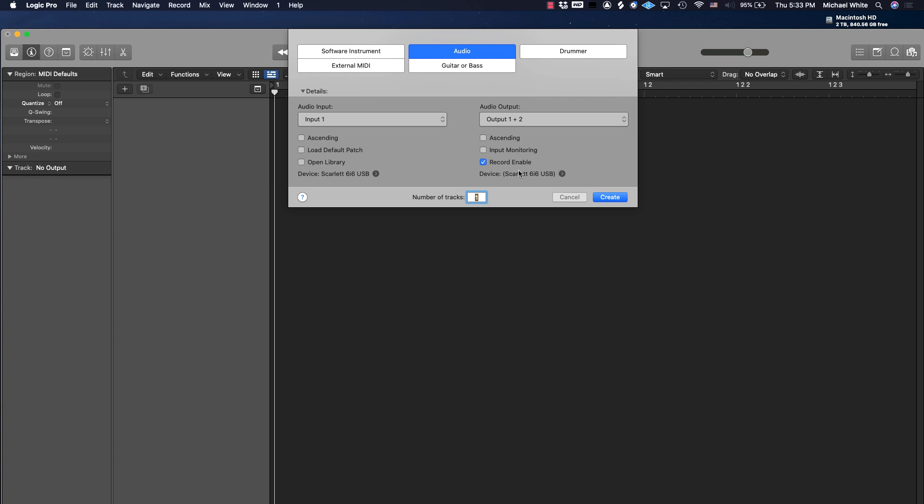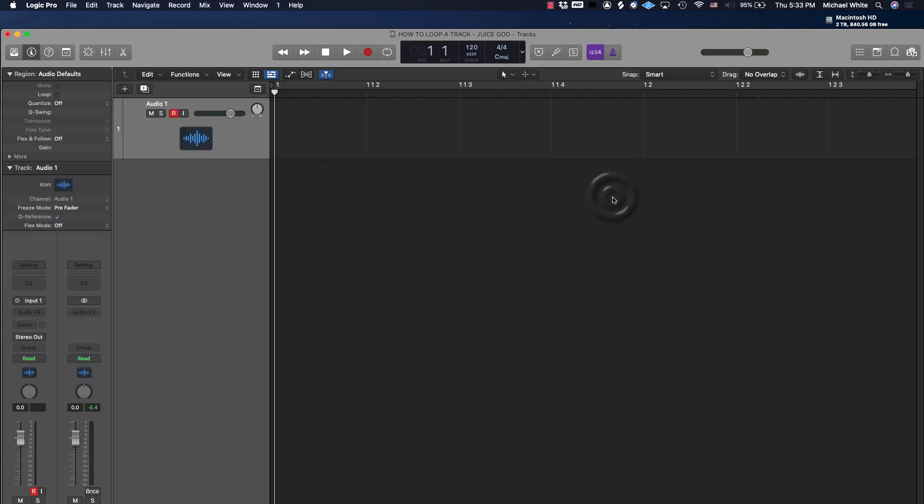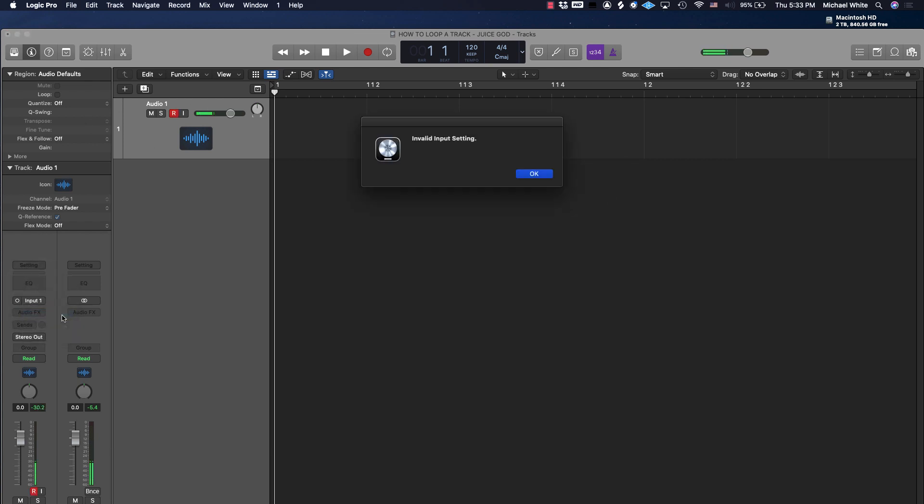Let's get started. I got Logic Pro open right now with a blank session. First thing we're gonna do is create an audio track. I don't need my input so I'm gonna turn this off.